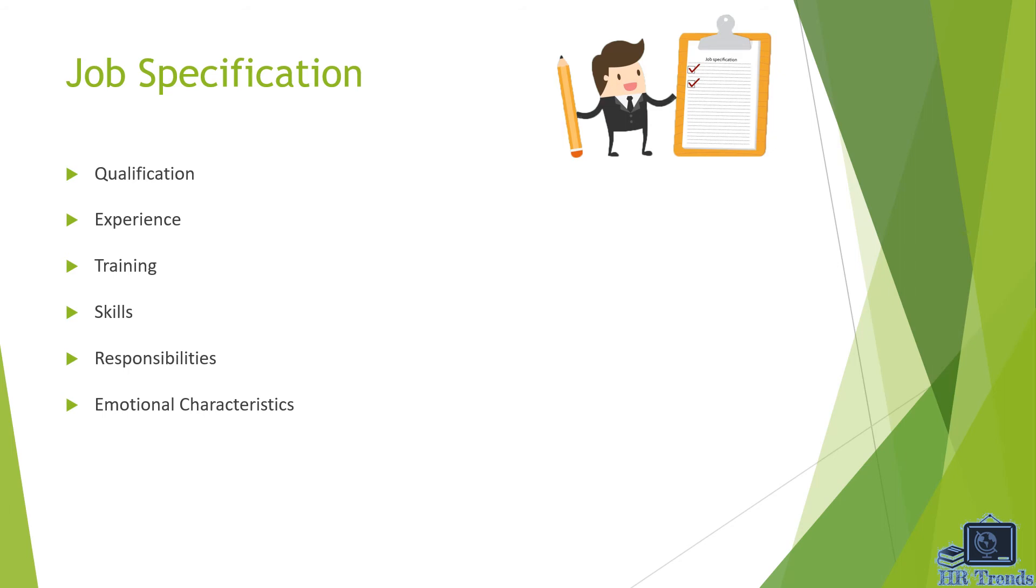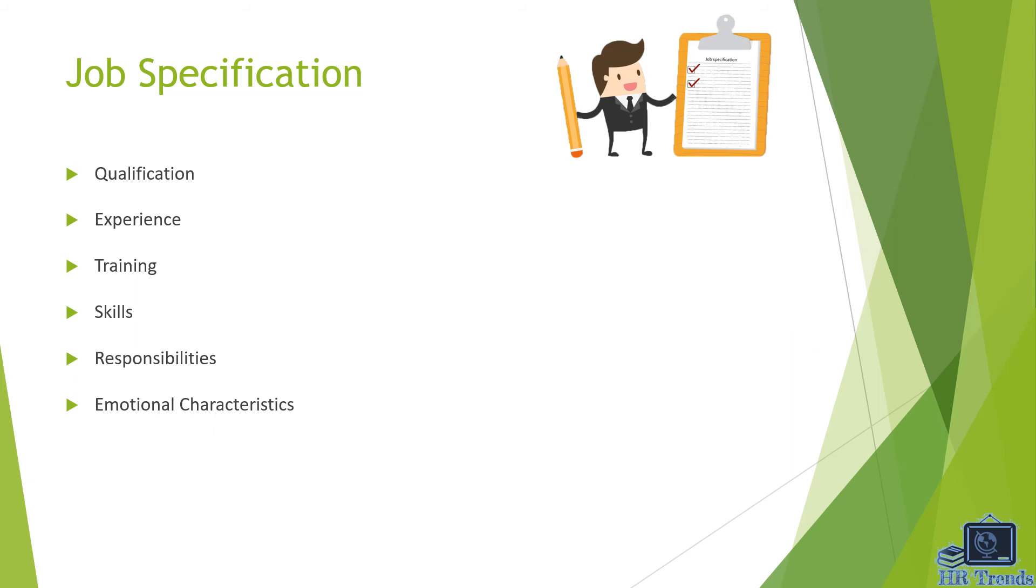So here are the main components of job specification. First of all, the qualification. It means required qualification for that specific job, for example for HR manager job, qualification requirement is MBA in HR. The next one is experience.